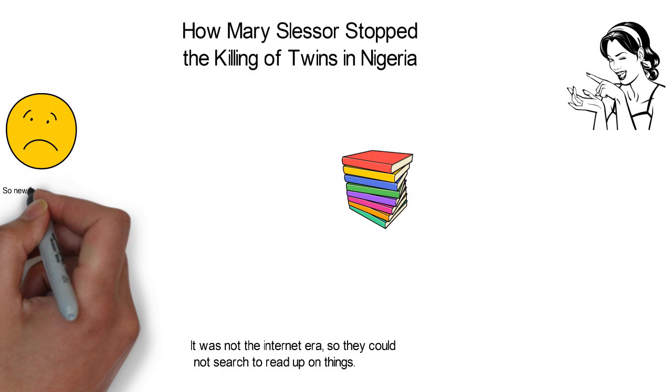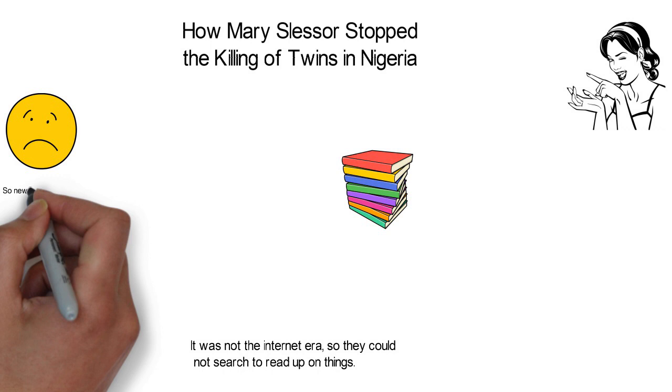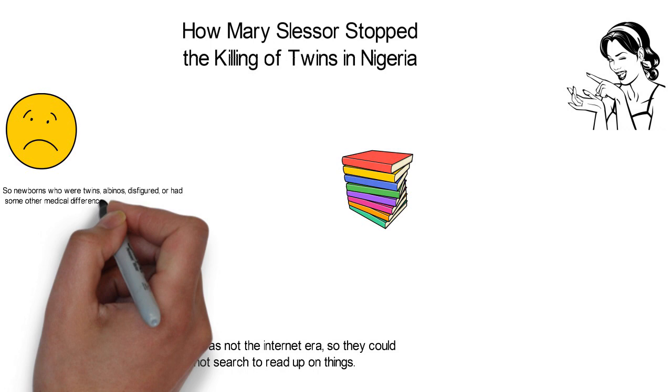So newborns who were twins, albinos, disfigured or had some other medical differences, were considered as taboo and were killed or left in the forest to die, all because they looked different from the regular children and no one understood why.